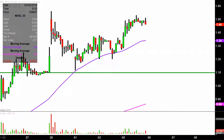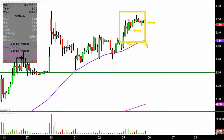Instead of just one of these candlesticks here representing one day's worth of price action — which is what you're normally going to see — each one represents 30 minutes. So while this may look like several days worth of time, it's actually just today's price action broken down into 30-minute time slices.